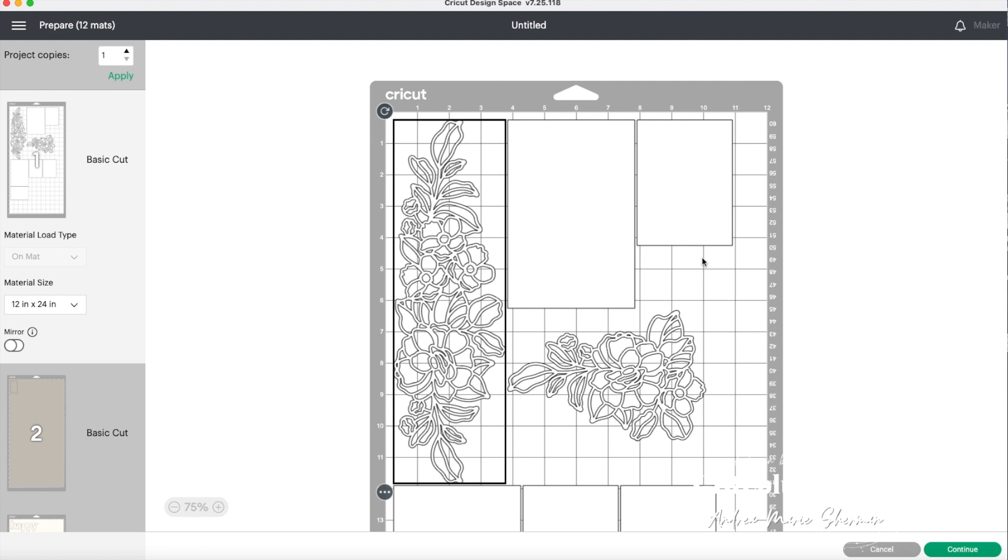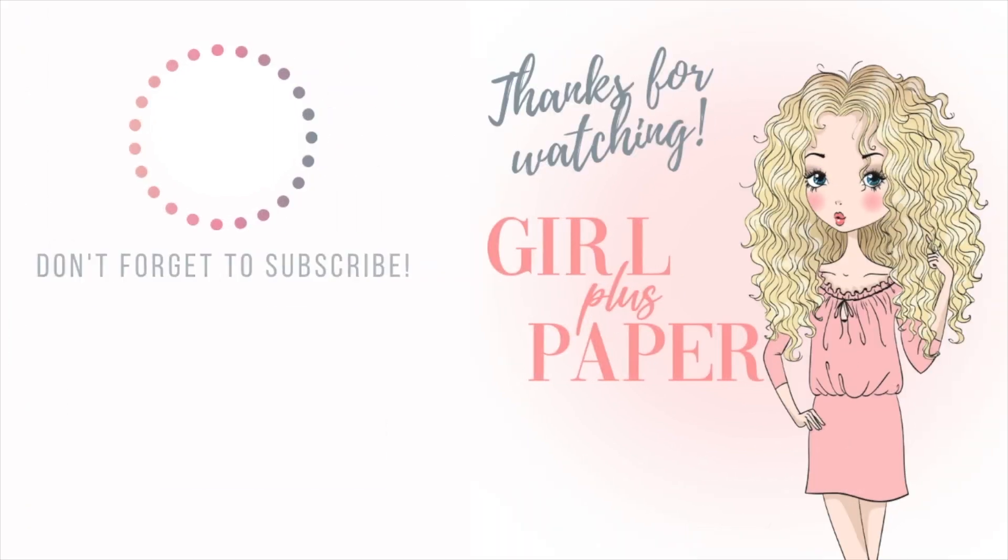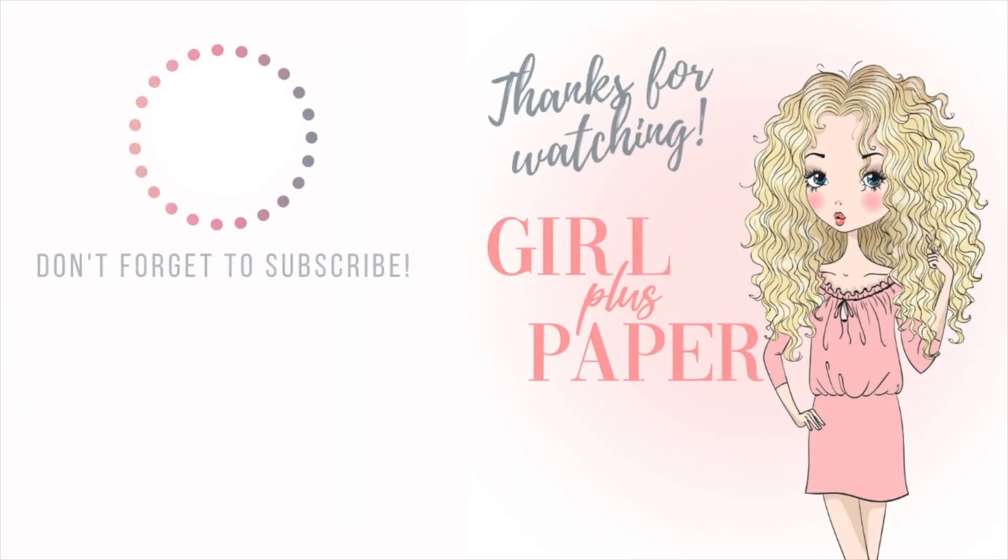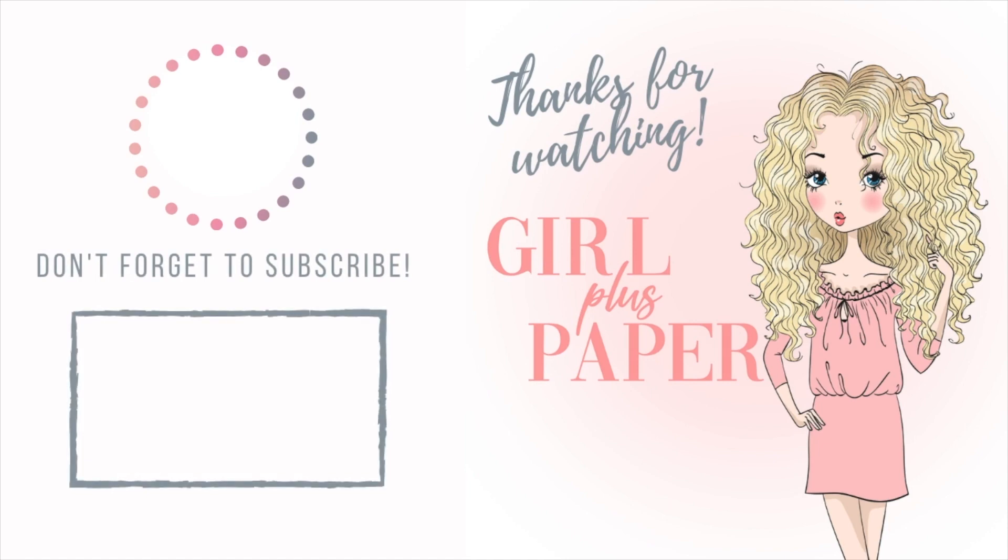If you have any more questions, be sure to put them down below in this video's description. If you haven't done so, please consider becoming one of my subscribers so you don't miss any of my future tips or projects. Thanks for watching and have a creative day.